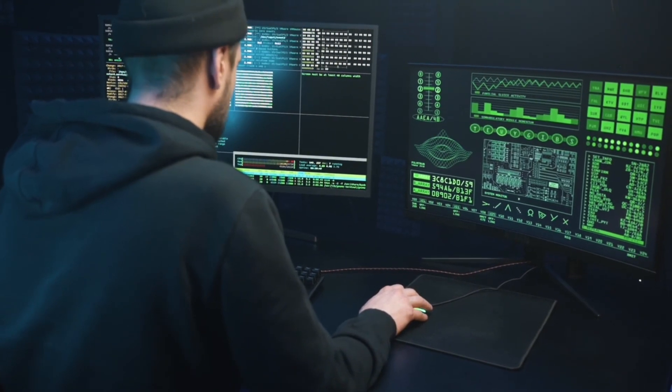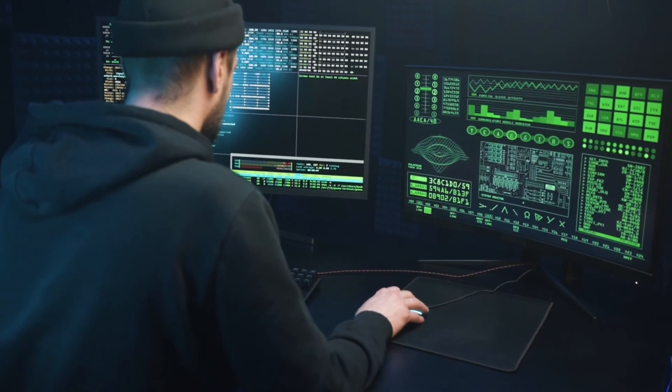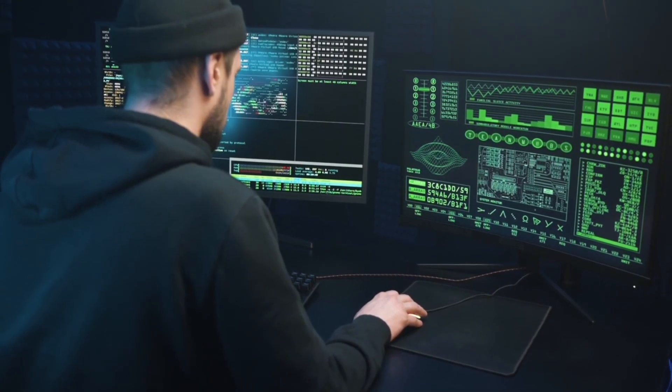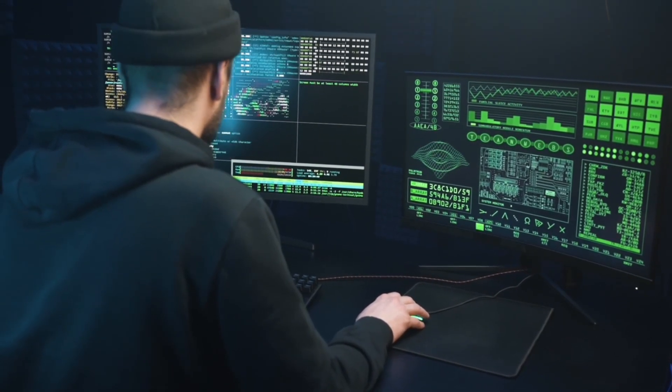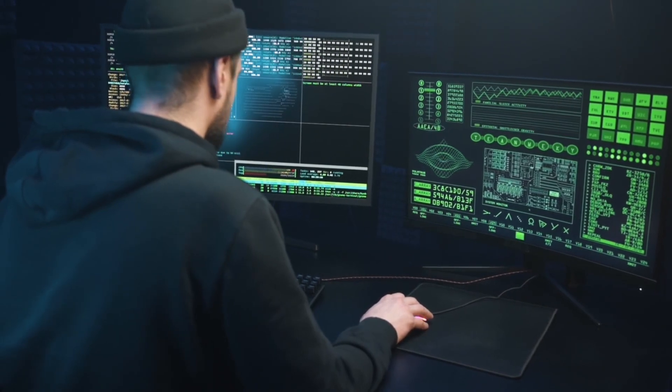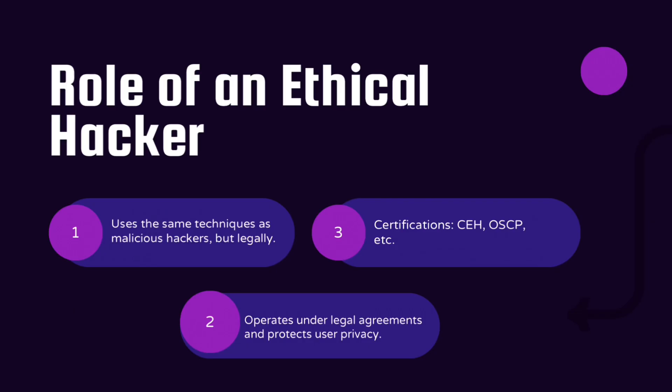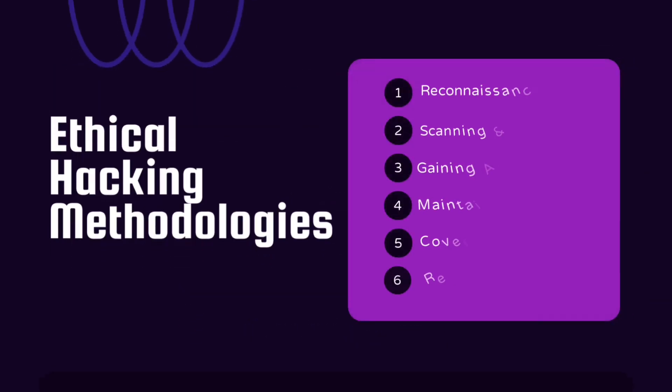Another well-known certification is OSCP, the Offensive Security Certified Professional. One key difference between ethical hacking and criminal hacking is that ethical hackers operate legally, following strict guidelines and agreements that protect user privacy and ensure that no laws are broken.